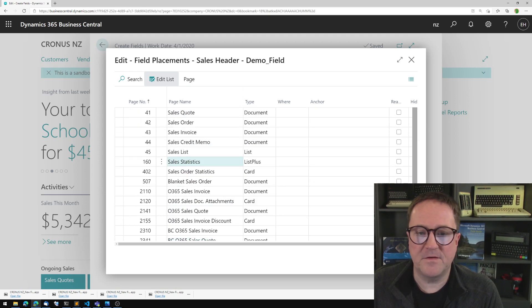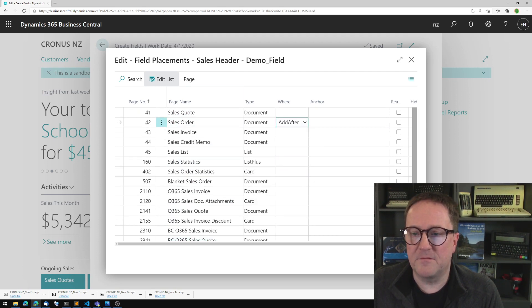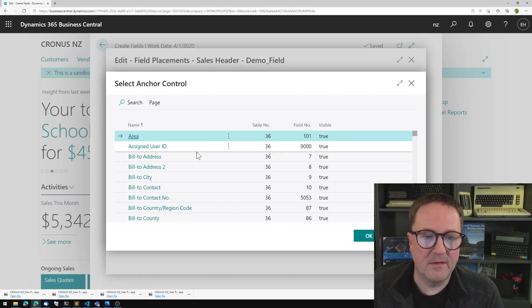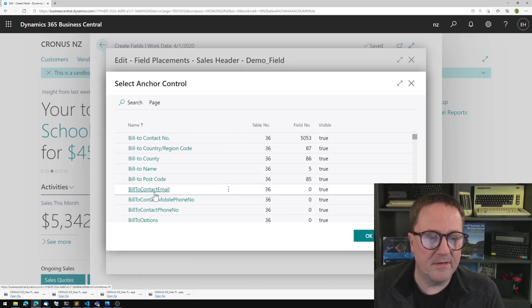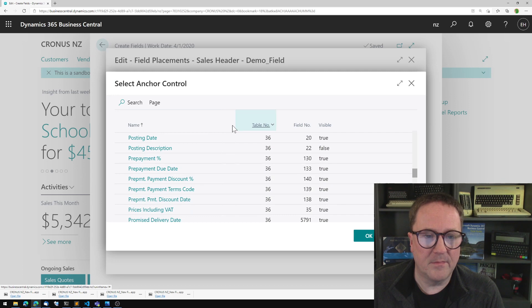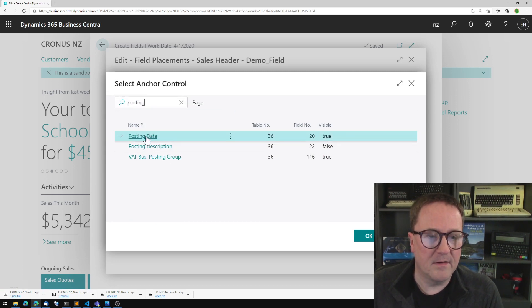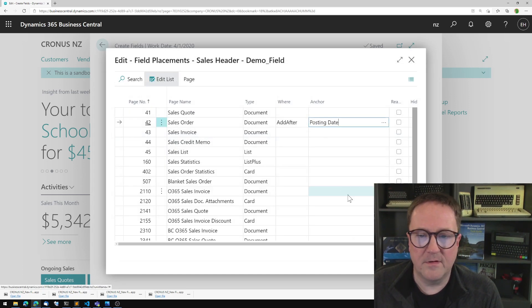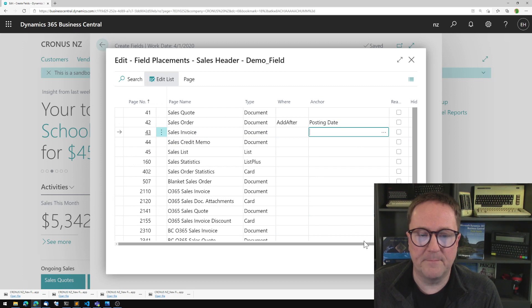Let's quickly put this on the sales order. So let's add the demo field after posting date. How about posting date? That's a good one. So we'll add this after posting date.